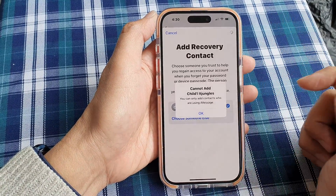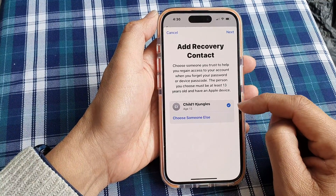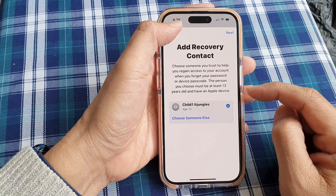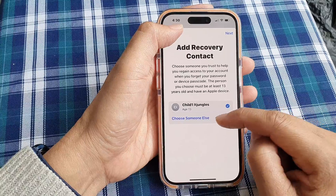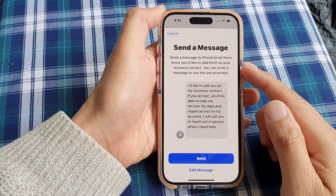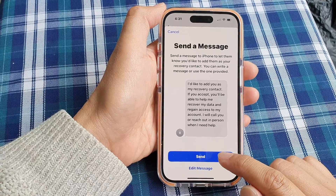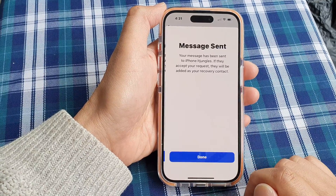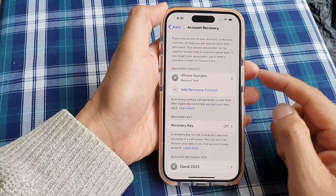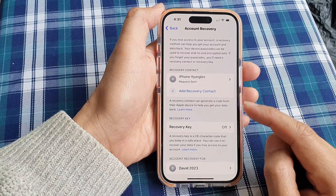Tap on Next. Again, this person does not use iMessage, so I need to choose someone else. Okay, after putting in a valid contact, we can now tap on the Send button and then tap on Done. Alright, so we have successfully added a recovery contact.